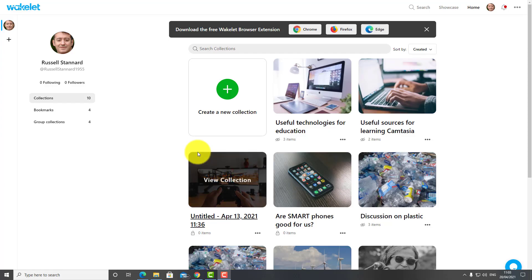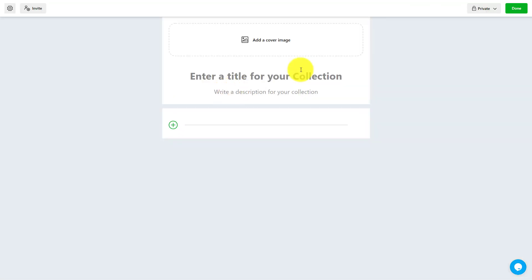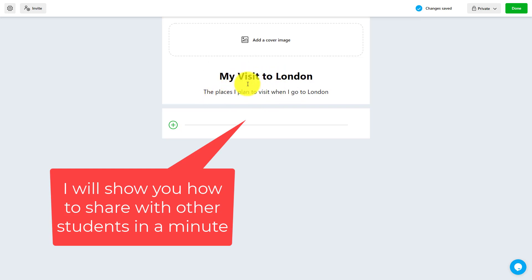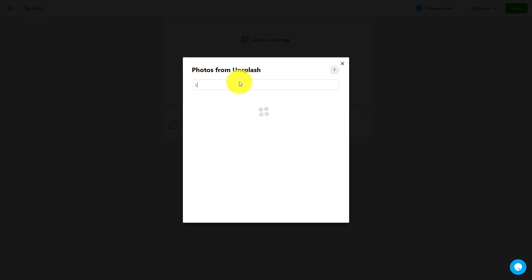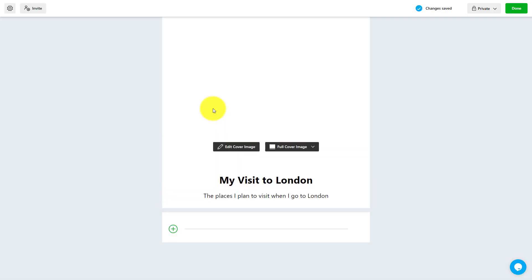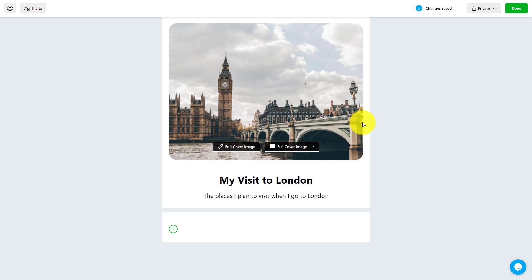Let's make a collection around a visit to London. We click to create and the first thing we do is add a title and description. I've written 'My Visit to London — the places I plan to visit.' This could be done individually by one student or collaboratively. The topic could be almost anything. You can then click to add a cover image, choose from the library, search for 'London,' and there are absolutely loads of images to choose from.